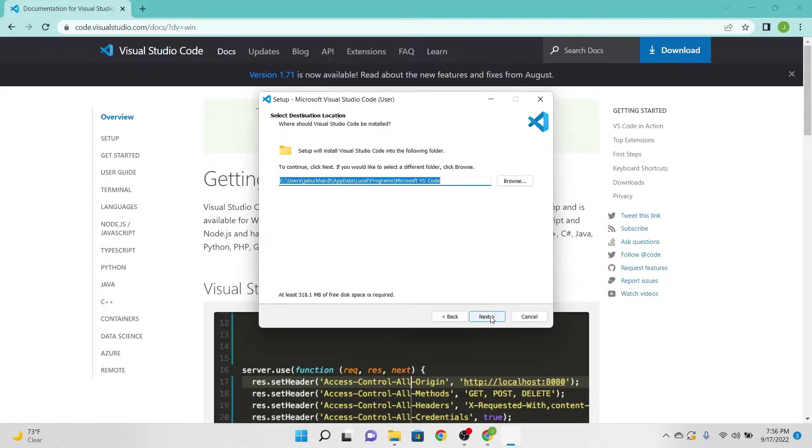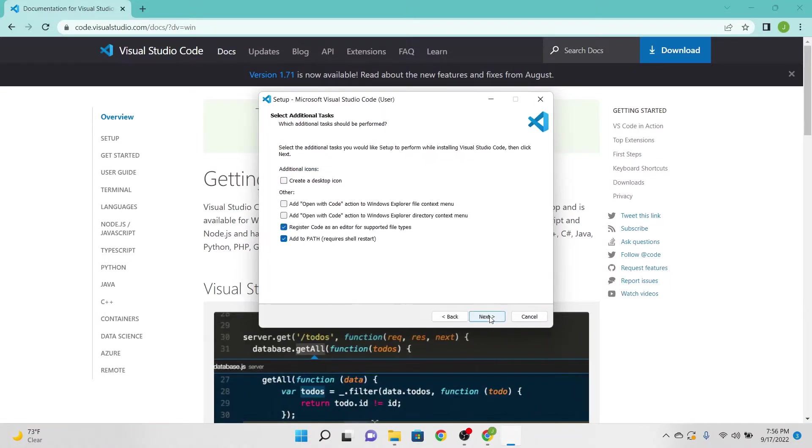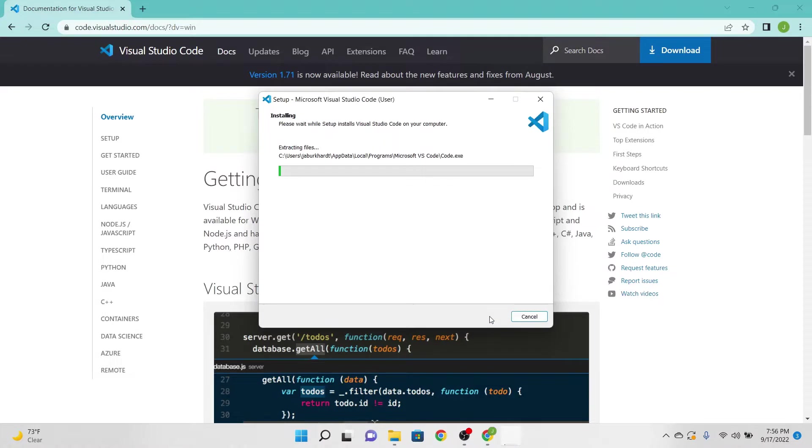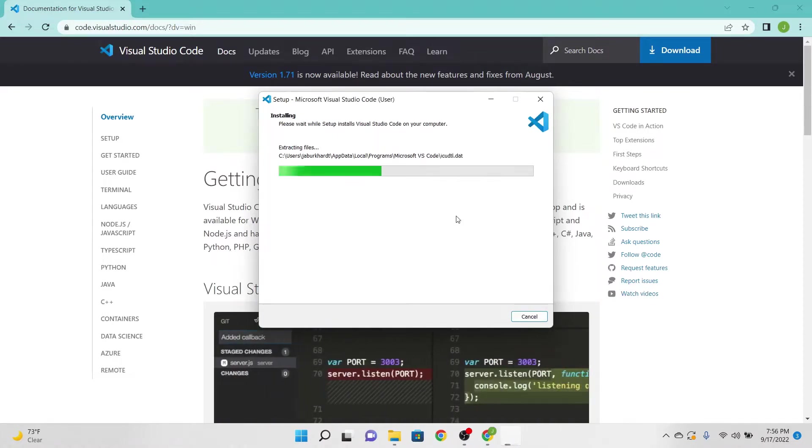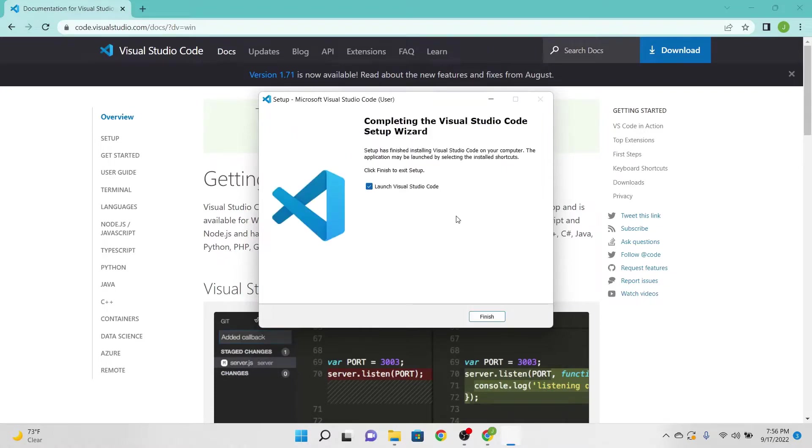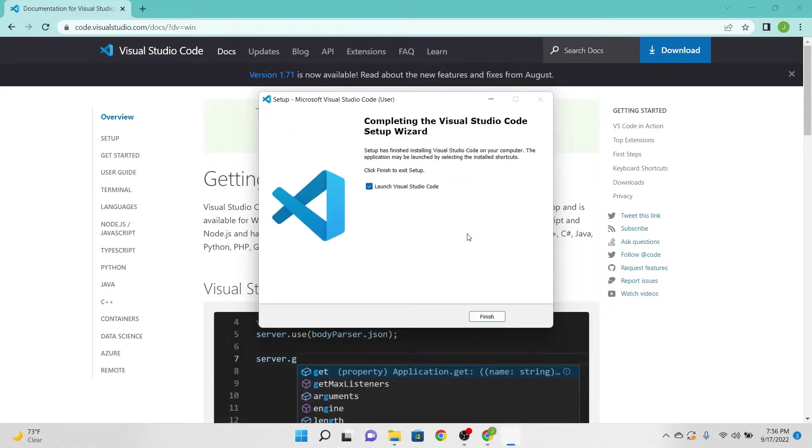Accept agreements, next, next, next, install, and finish.